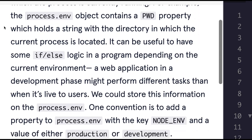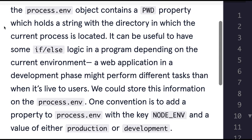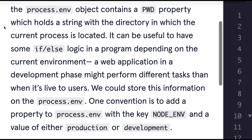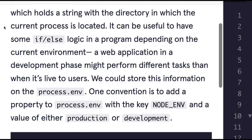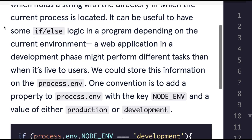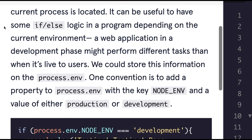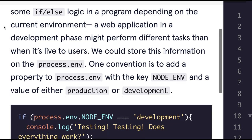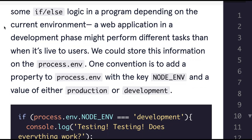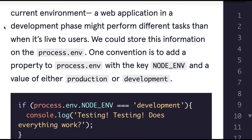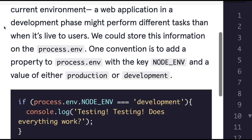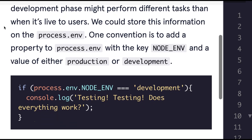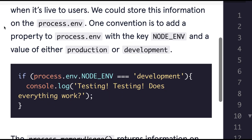For example, the process.env object contains a PWD property which holds a string with the directory in which the current process is located. It can be useful to have some if-else logic in a program depending on the current environment. A web application in a development phase might perform different tasks than when it's live to users.